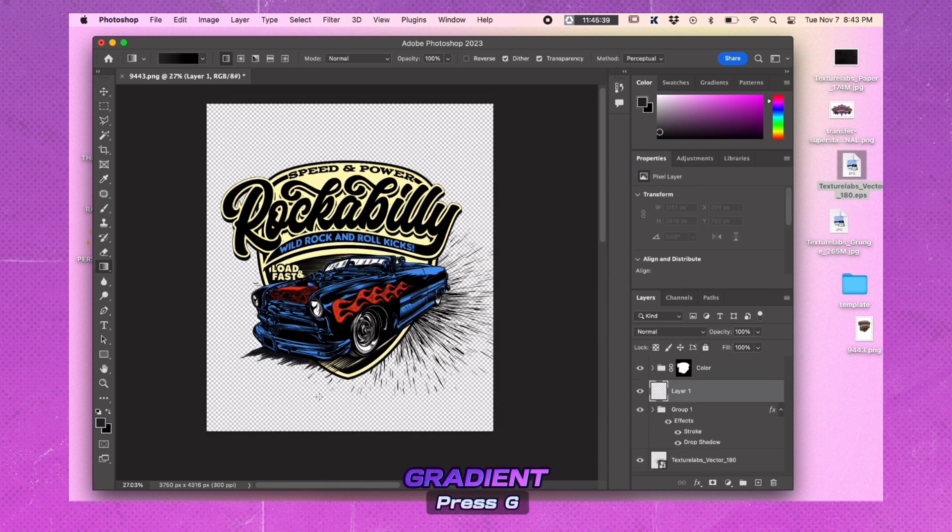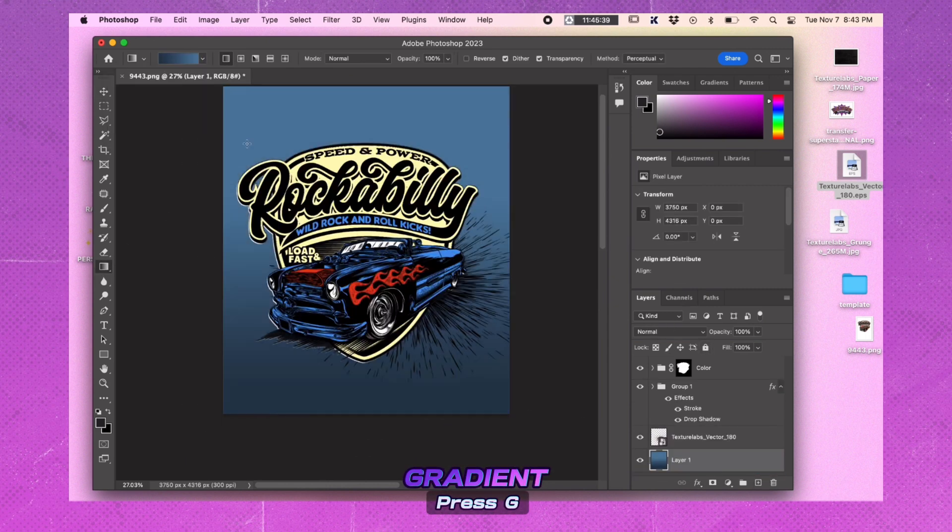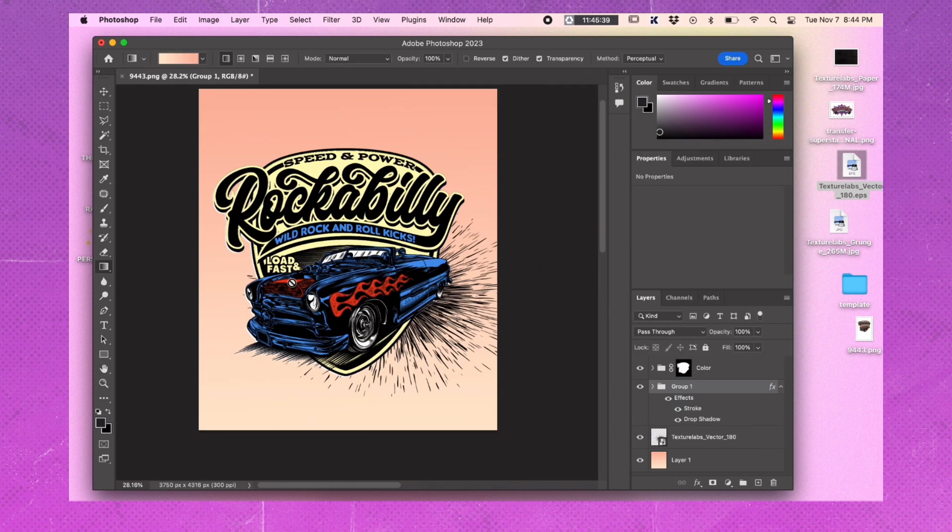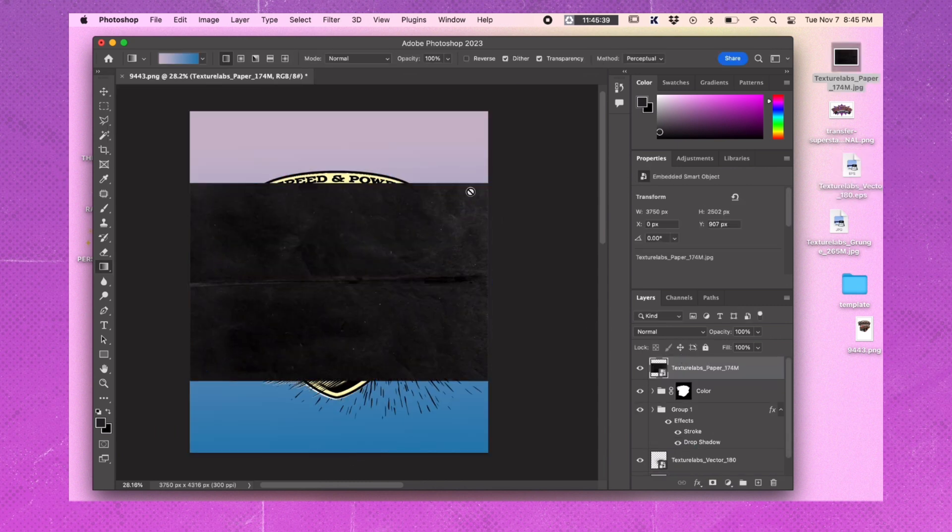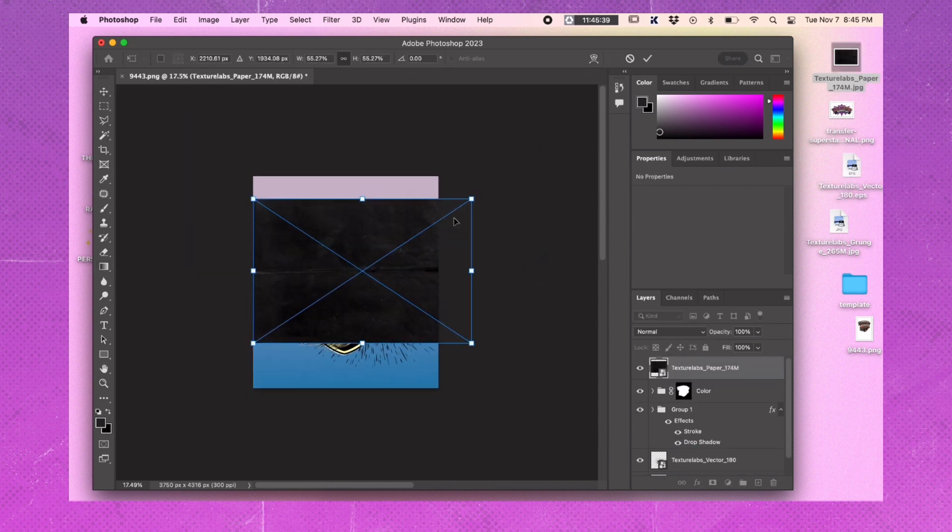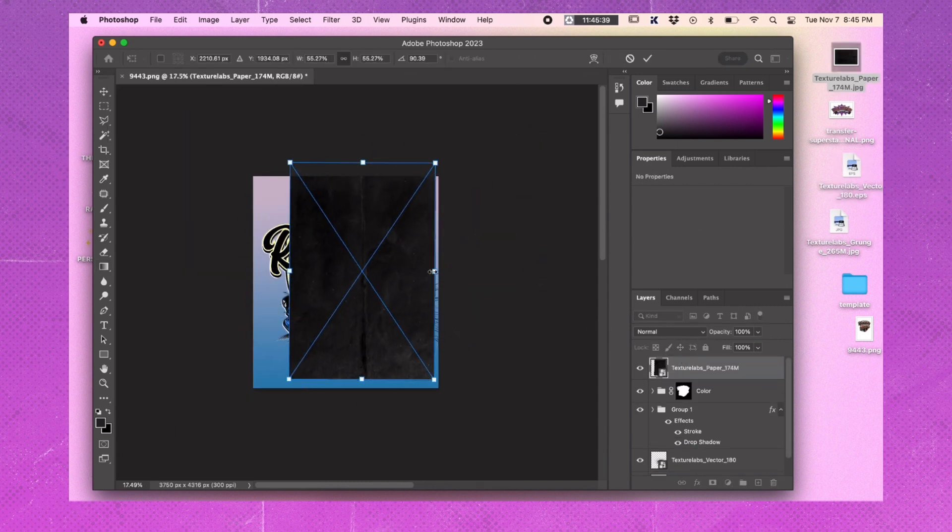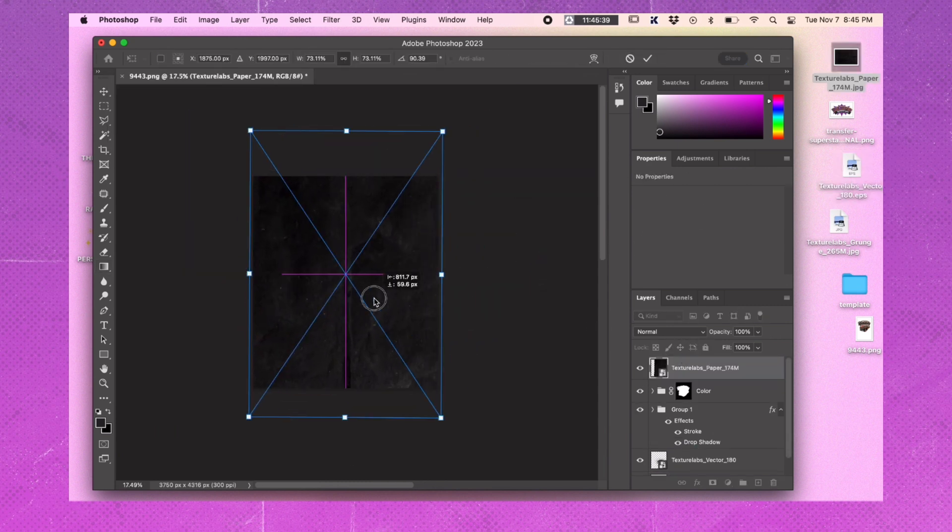Add a gradient layer to give the background some color. Place a grungy texture on top of your image and set it to screen mode.